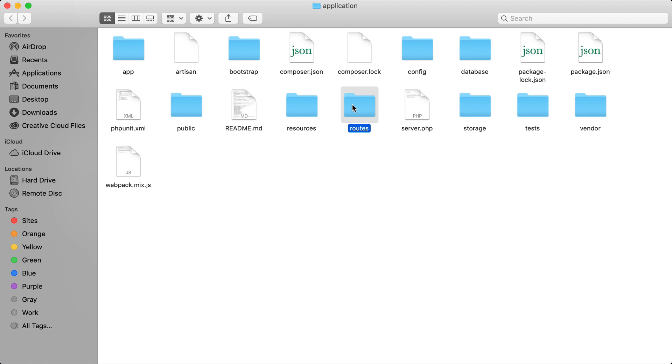We then have our routes folder and this is how you define your routes. So in this folder contains files where you define routes for your application and we will go more into this in the next video. Then we have the storage folder and the storage folder contains a lot of our application logs and some of our caching mechanisms for our application.